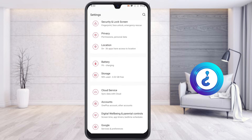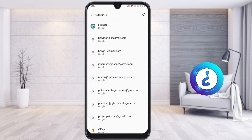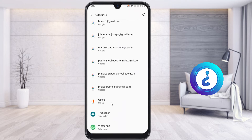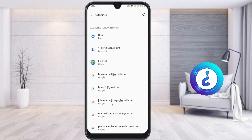Identify the Accounts option. Once you go to Accounts, all the accounts you have — everything will be displayed there, including Facebook, Flipkart, and everything else.